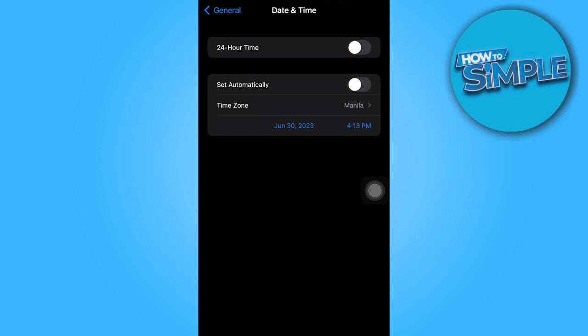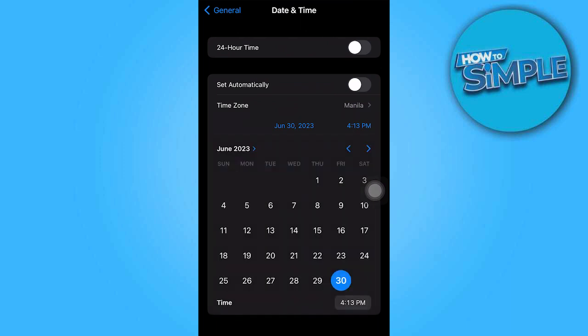Next, set the time ahead by 2 minutes. Alternatively, if you need to delete a message from a year ago, you can set the time manually.